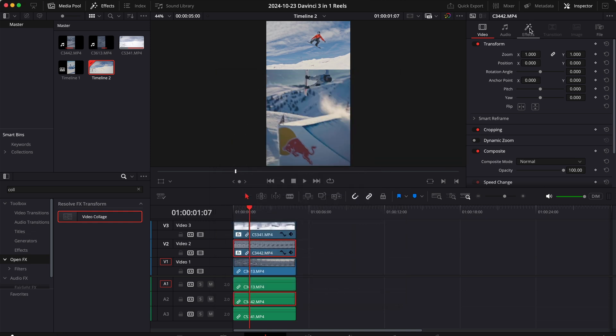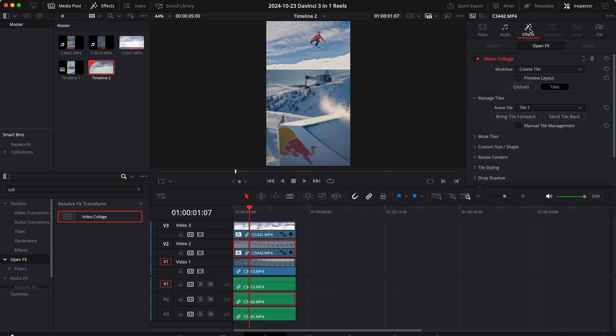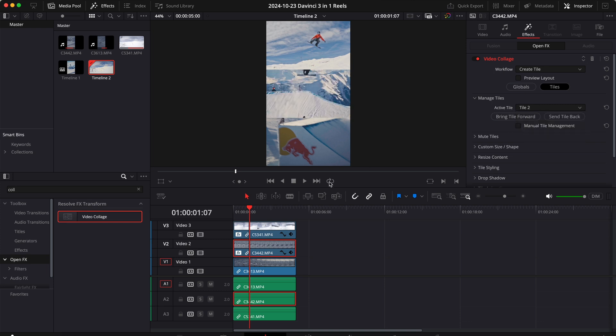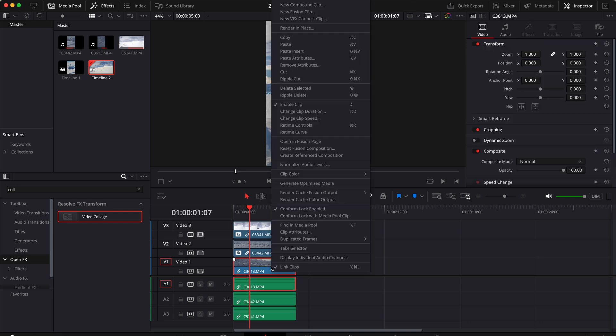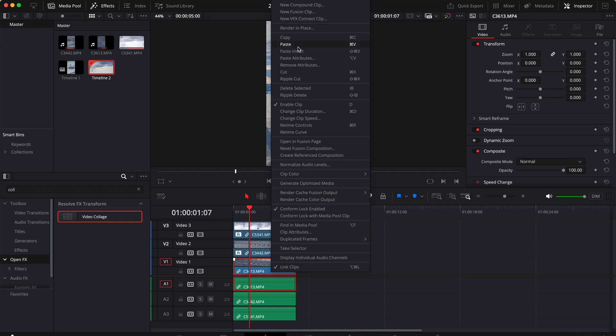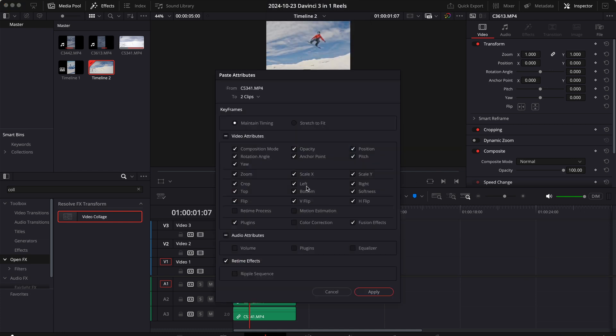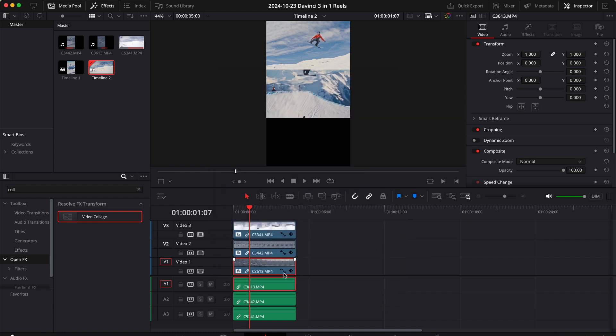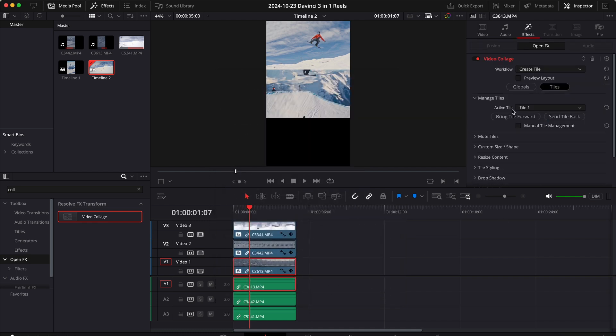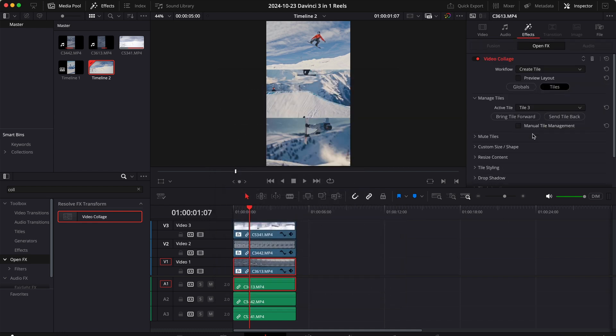We can go back to the effects section and set the active tile to tile 2, and then we can do the same for the third clip and set the active tile to tile 3. This will basically let DaVinci know where to put our clips.